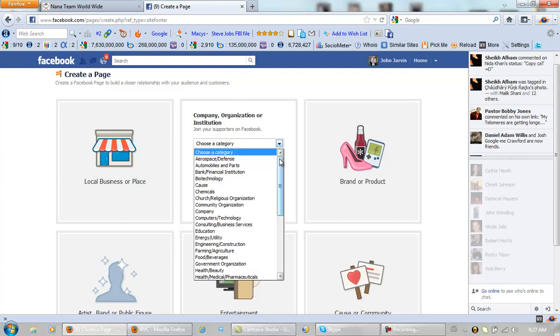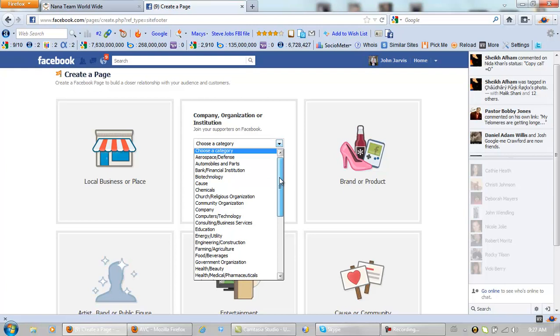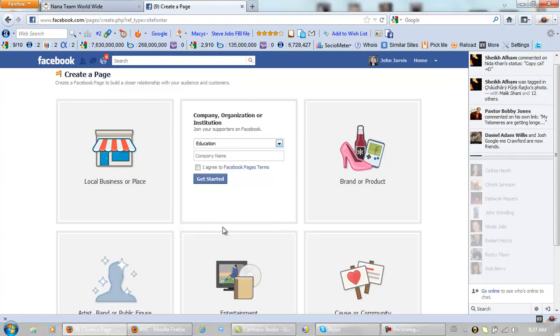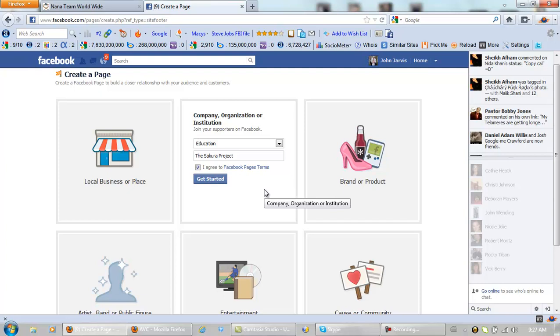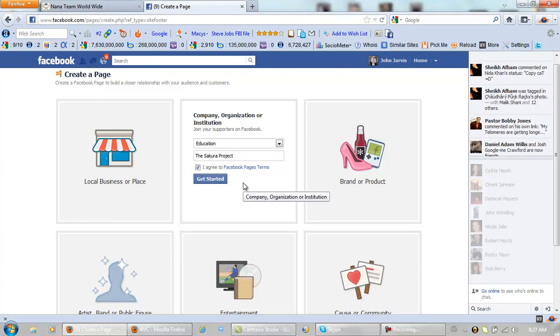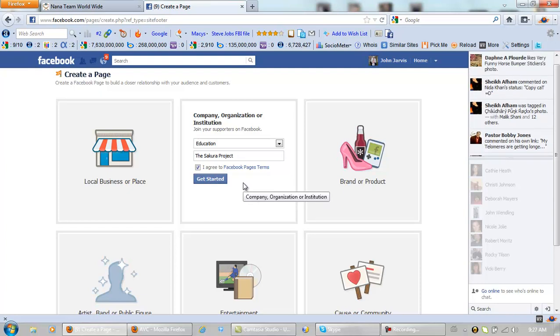All right, we are education, company name, Sakura project, and agree to the Facebook pages terms. You must do this. You can only have one Facebook account, but you can have as many fan pages as you have companies. So here we go.